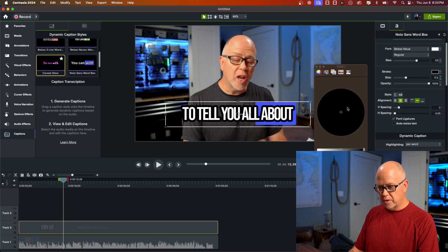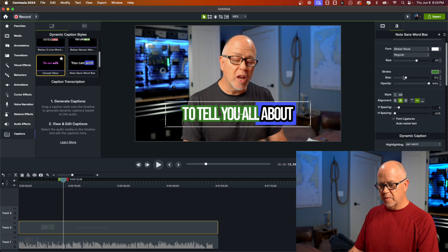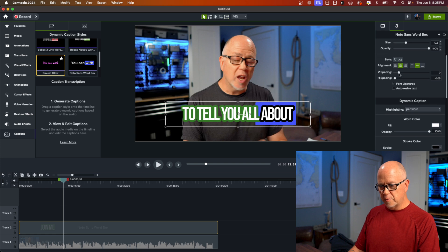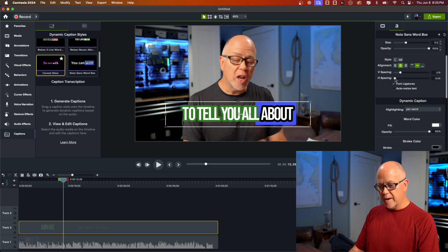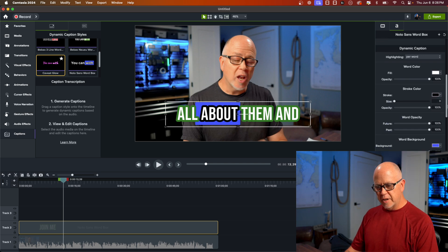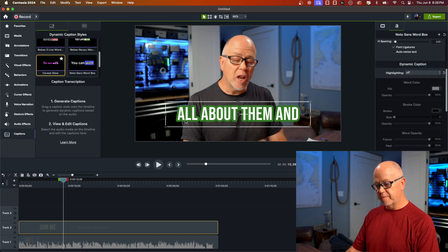Notice the stroke did not change around the highlighted text — that's handled a little further down. You can also change the opacity of the stroke. Scrolling down, you can modify the vertical spacing and horizontal spacing. Further down, there's dynamic caption highlighting per word — you can highlight each word, or you can turn the highlighting off. The highlighting is just the background color — that blue color. You can turn it off, or if it's on and per-word, you can change the fill color.